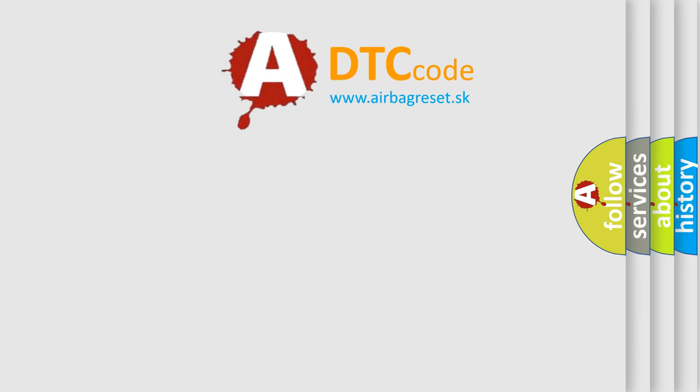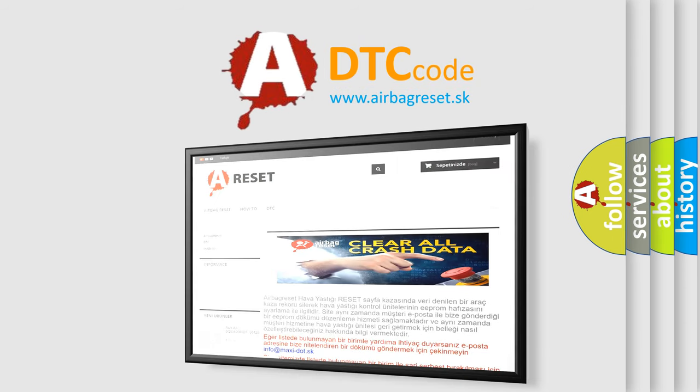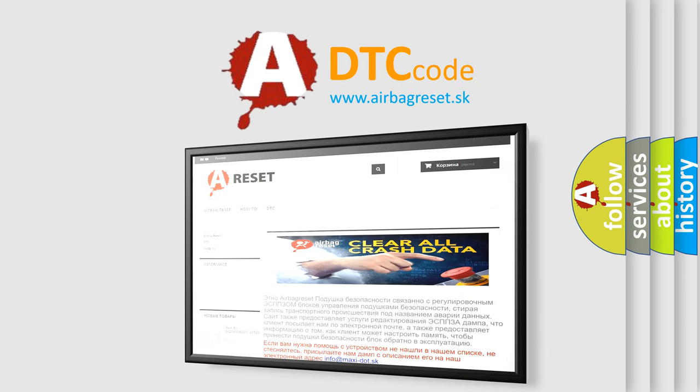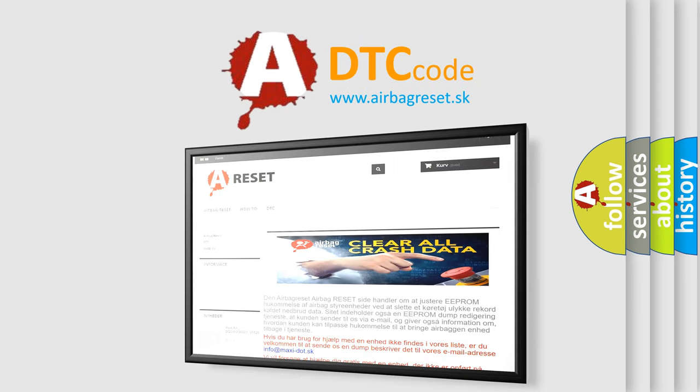The Airbag Reset website aims to provide information in 52 languages. Thank you for your attention and stay tuned for the next video.